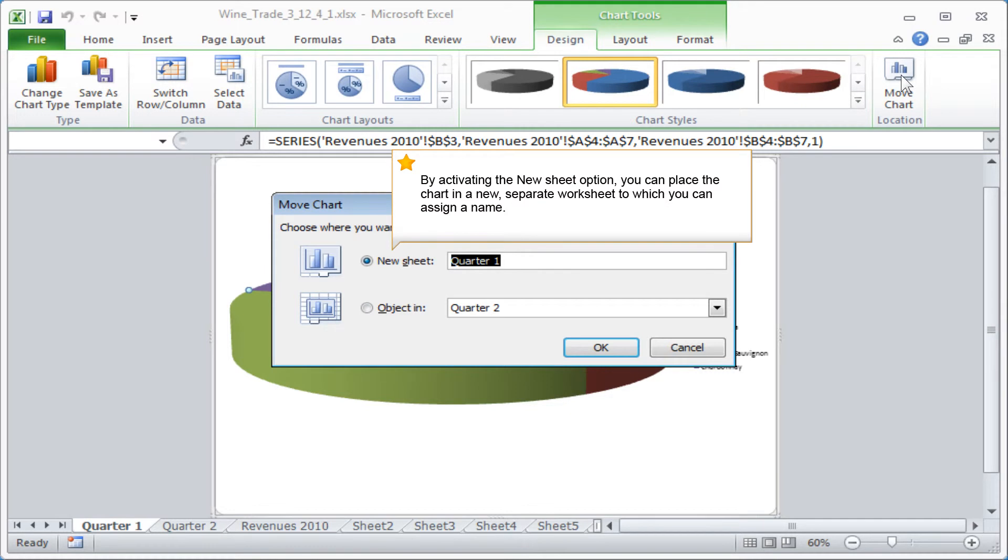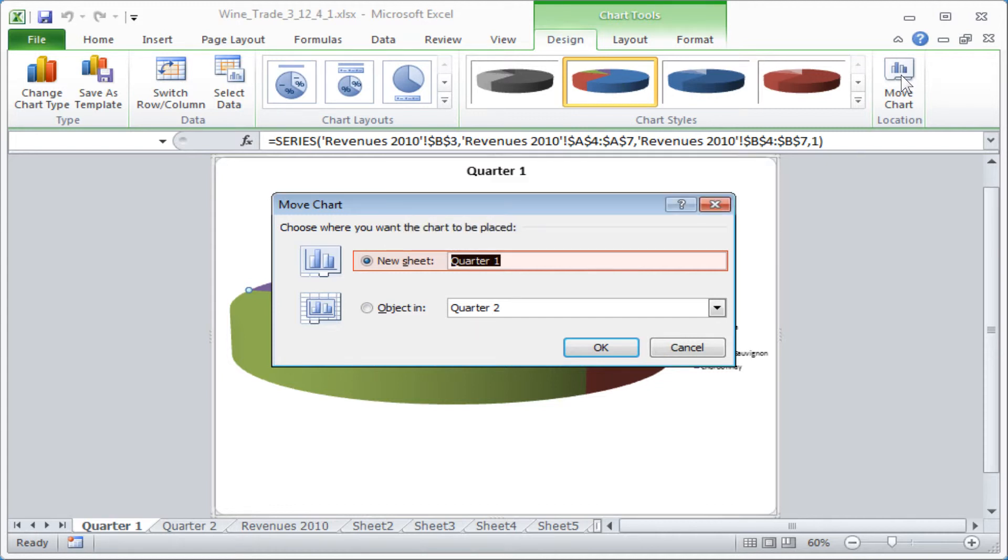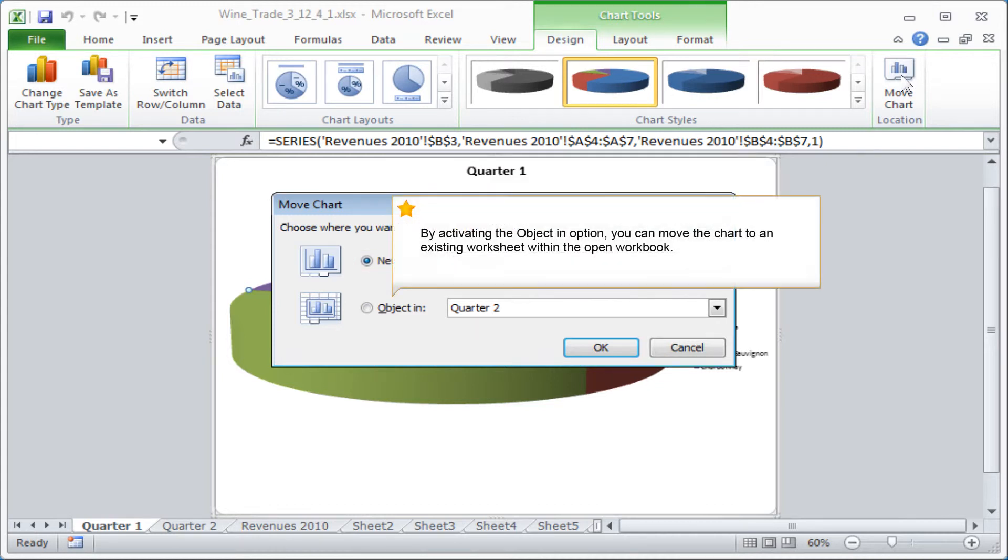By activating the New Sheet option, you can place the chart in a new separate worksheet, to which you can assign a name. By activating the Object in option, you can move the chart to an existing worksheet within the open workbook.